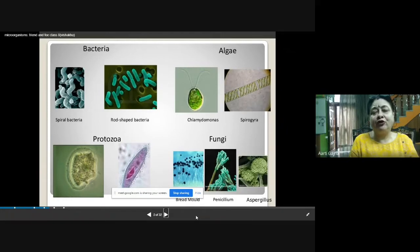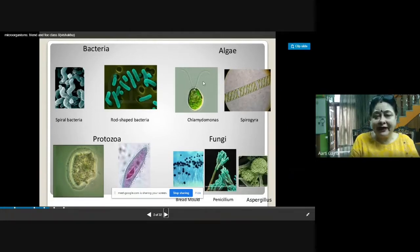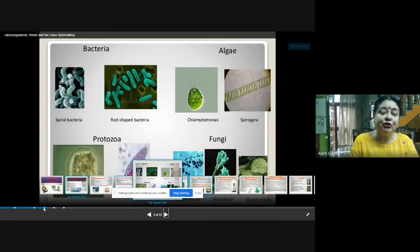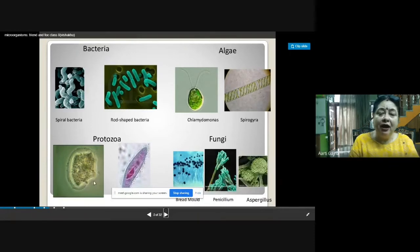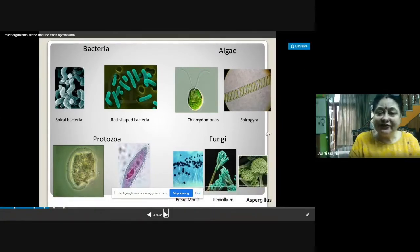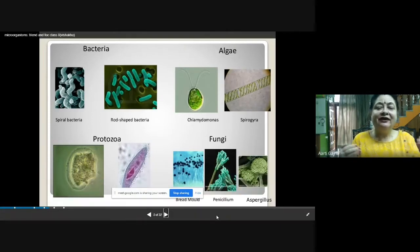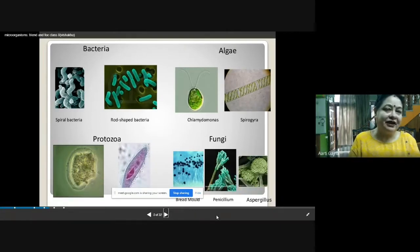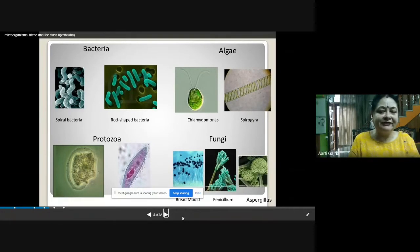If you want to see the algae, this is Chlamydomonas and Spirogyra — these are types of algae. In protozoa, amoeba and paramecium are the examples. And if you want to see the fungus, this is bread mold, Penicillium, and Aspergillus. So bacteria, algae, protozoa, and fungus are the four groups of micro-organisms.